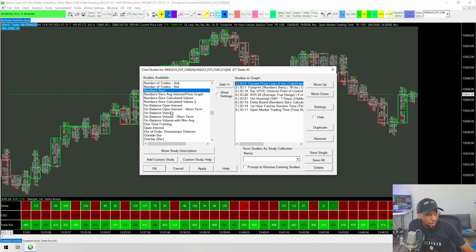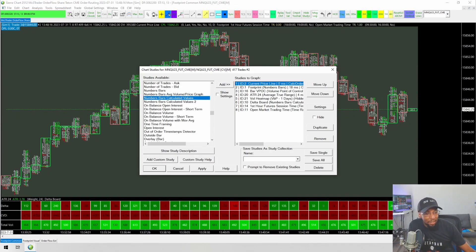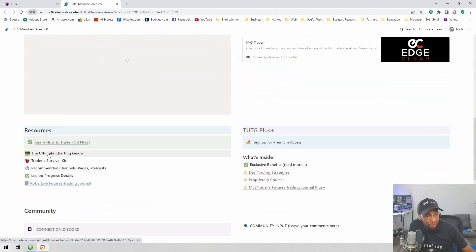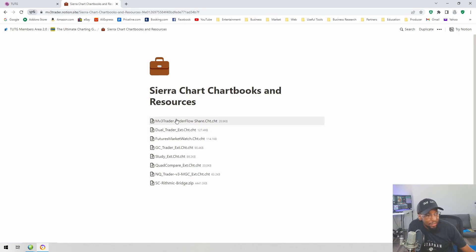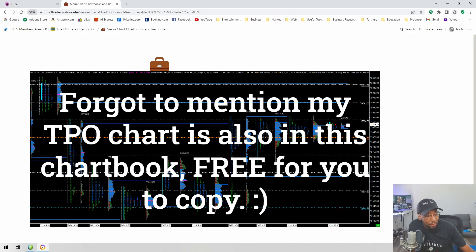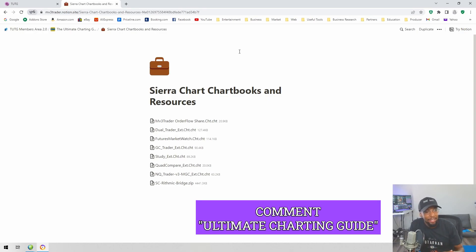For what I'm calling the Delta board, you will use the Numbers Bars Calculated Values. You can put this together and build it yourself — I can make another video about how I made this footprint chart. But if you don't want to do all that, you can also go to theultimatetradersguide.net and go down to Ultimate Charting Guide. Inside there I share some of my chart books and other resources, and you'll see the chart book I'm showing in this video with all of these footprint charts and order flow related items.